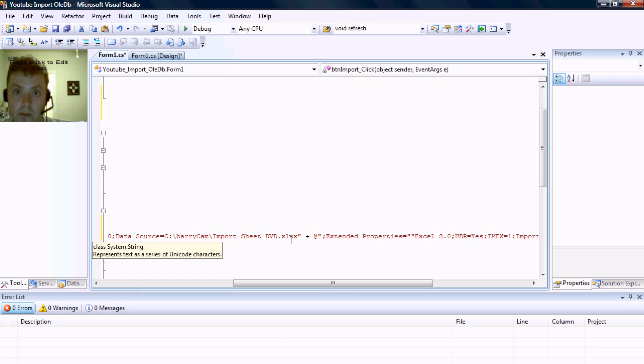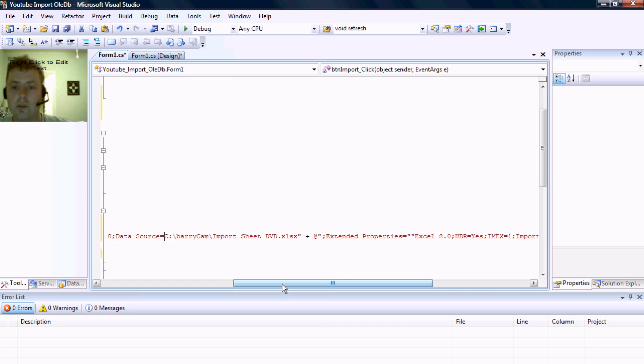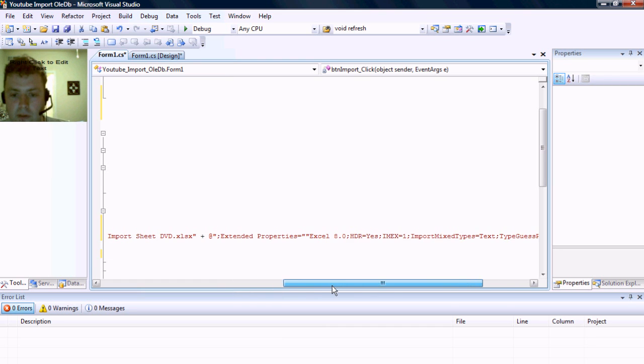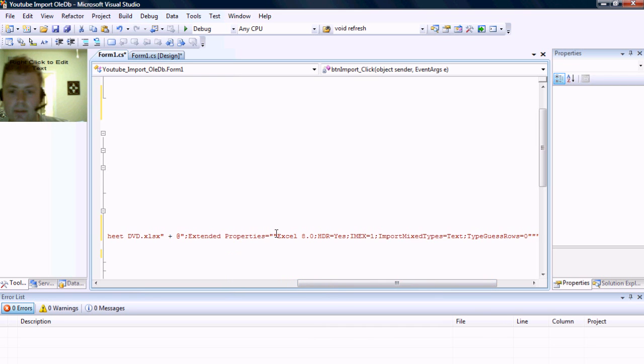You will notice this is a 2007 Excel spreadsheet and we specify the version in our extended properties, the Excel 8.0.